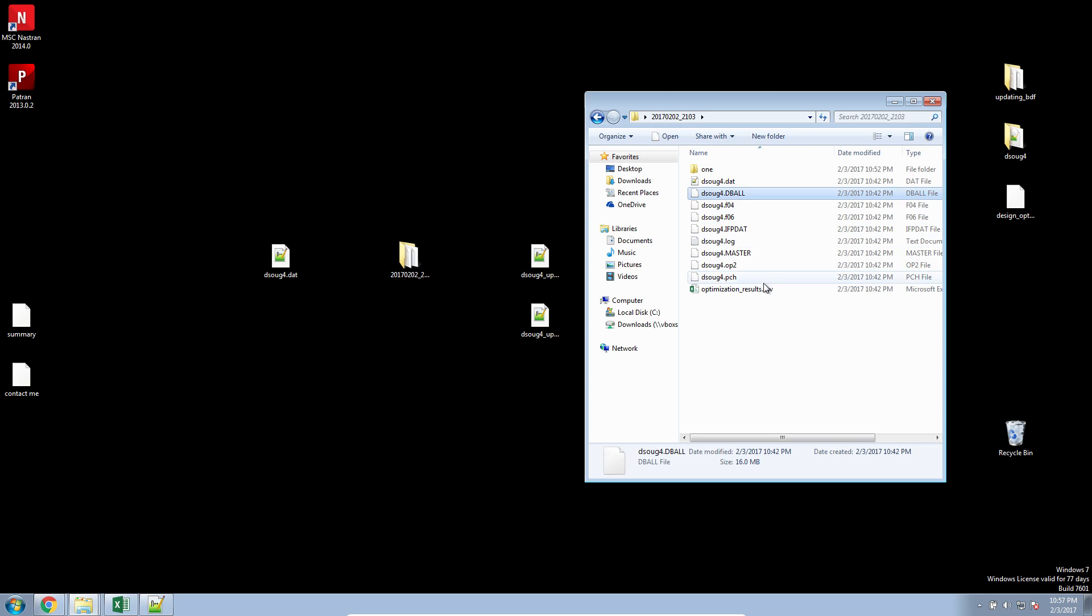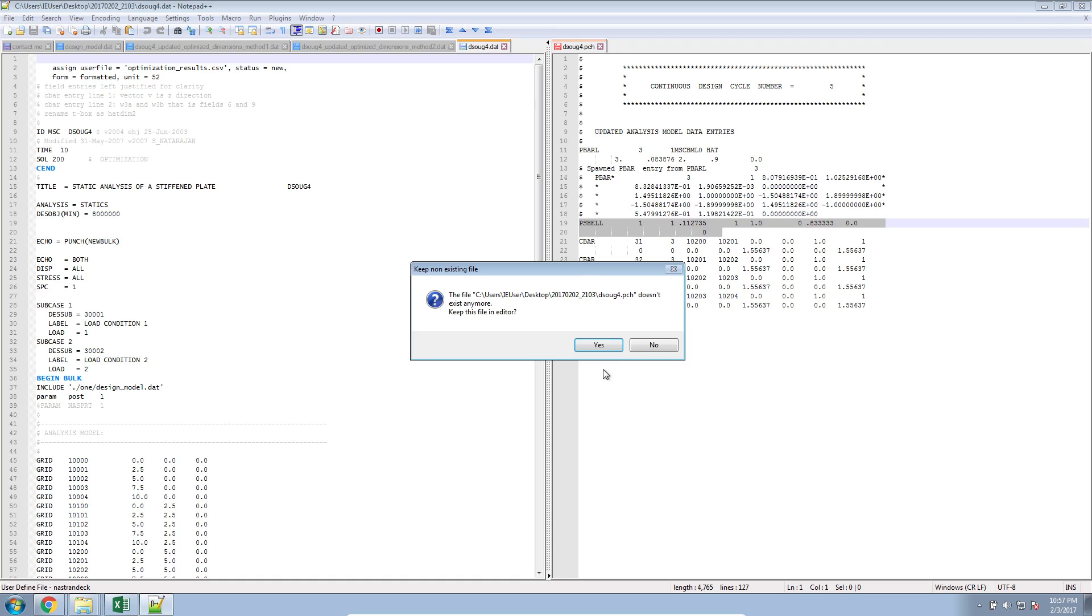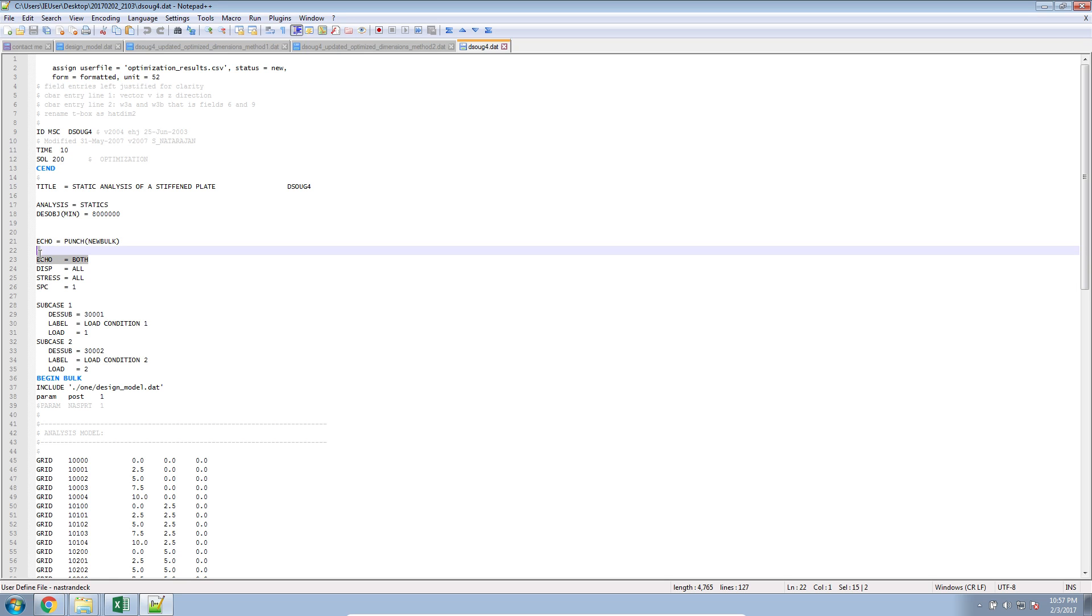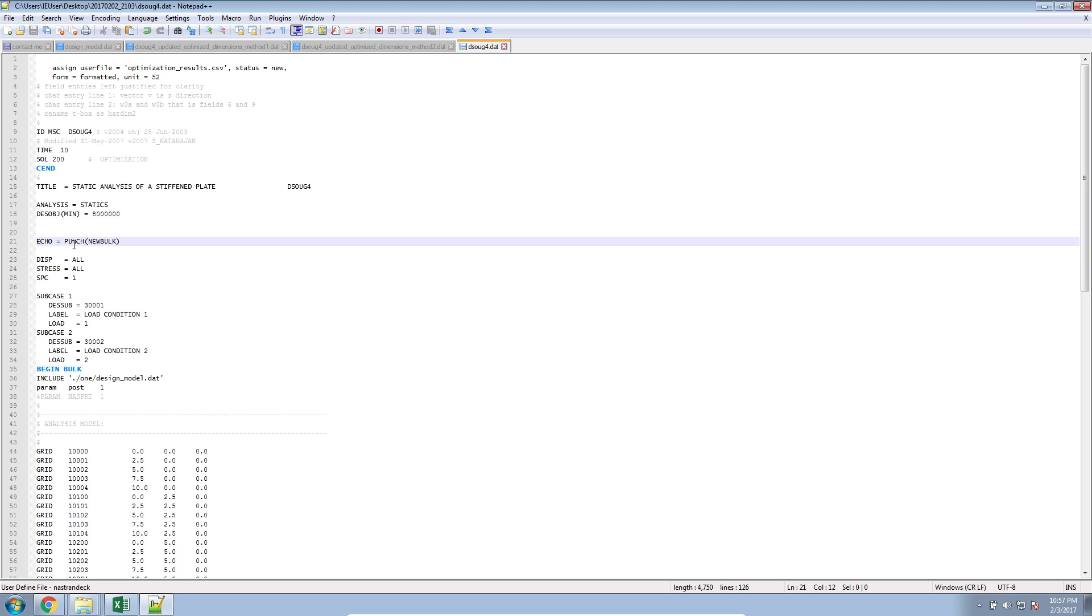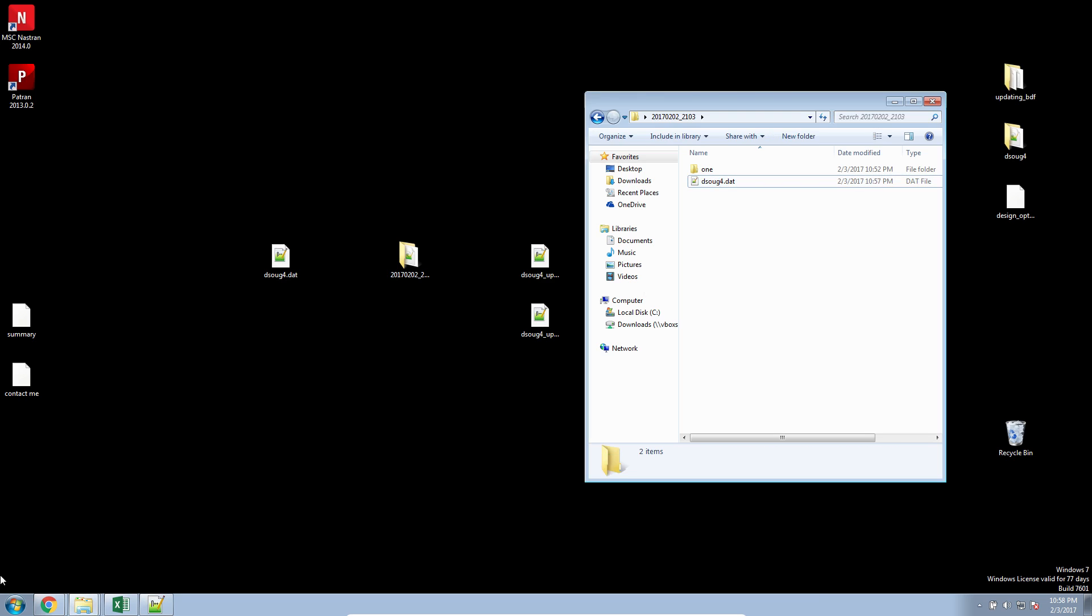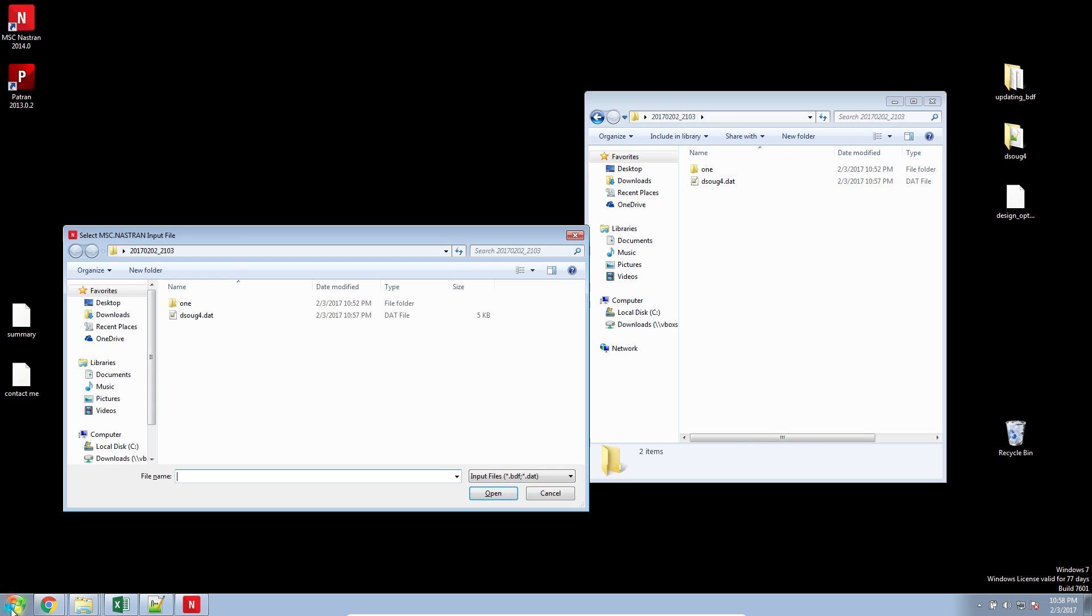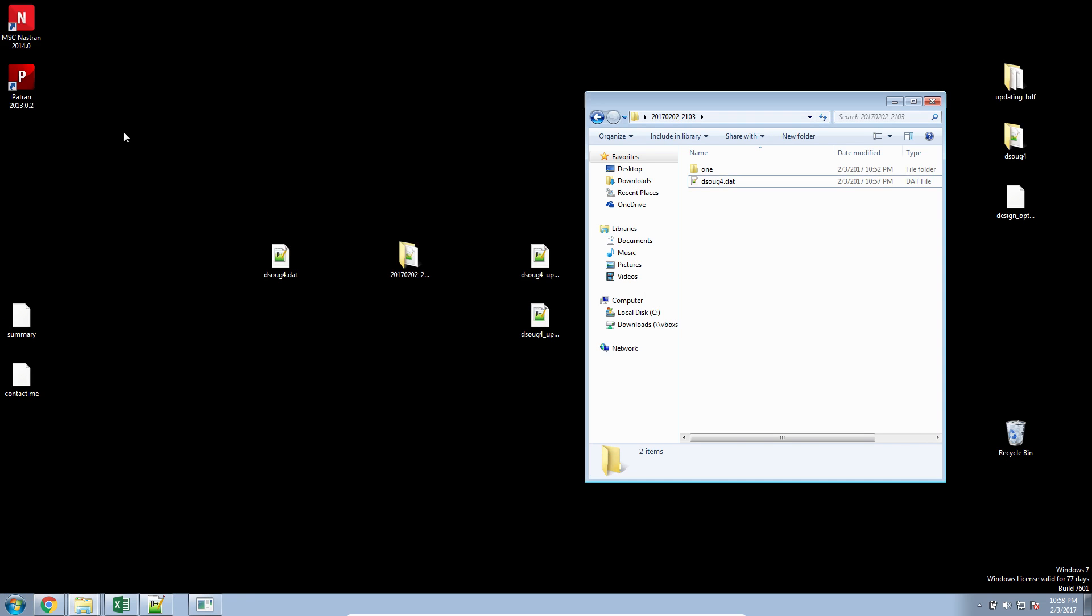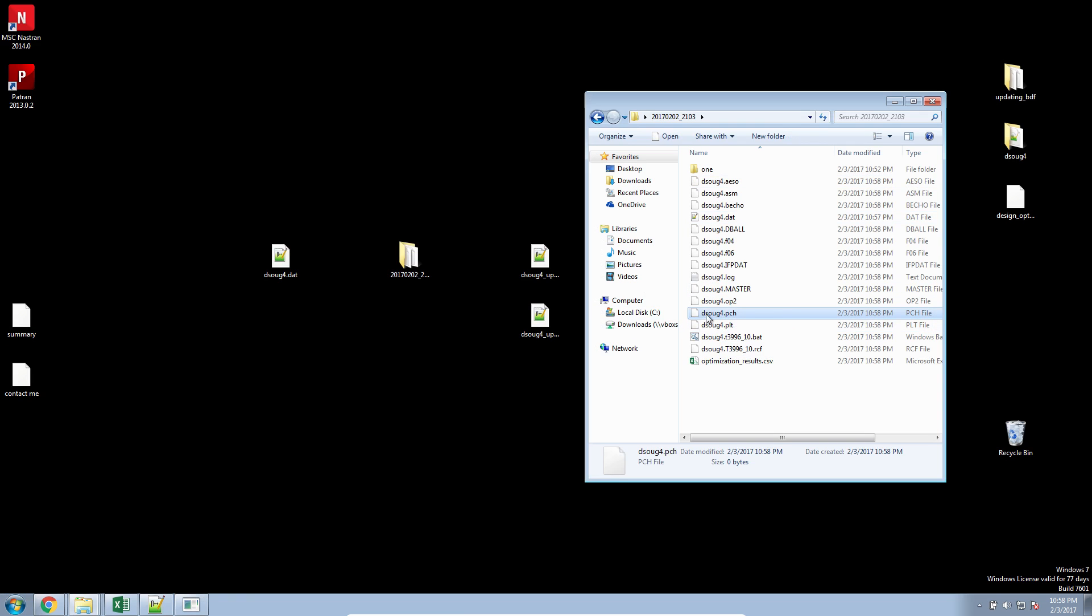I'll go ahead and delete my old optimization files. I'll open this optimization model and then include this new line called echo equals punch new bulk. Make sure there's only one echo in the case control section. Let's go ahead and save this DAT file. What this punch new bulk statement will do, I'll just run the optimization and wait a moment for the new punch file to be created. Here's the new punch file being created.